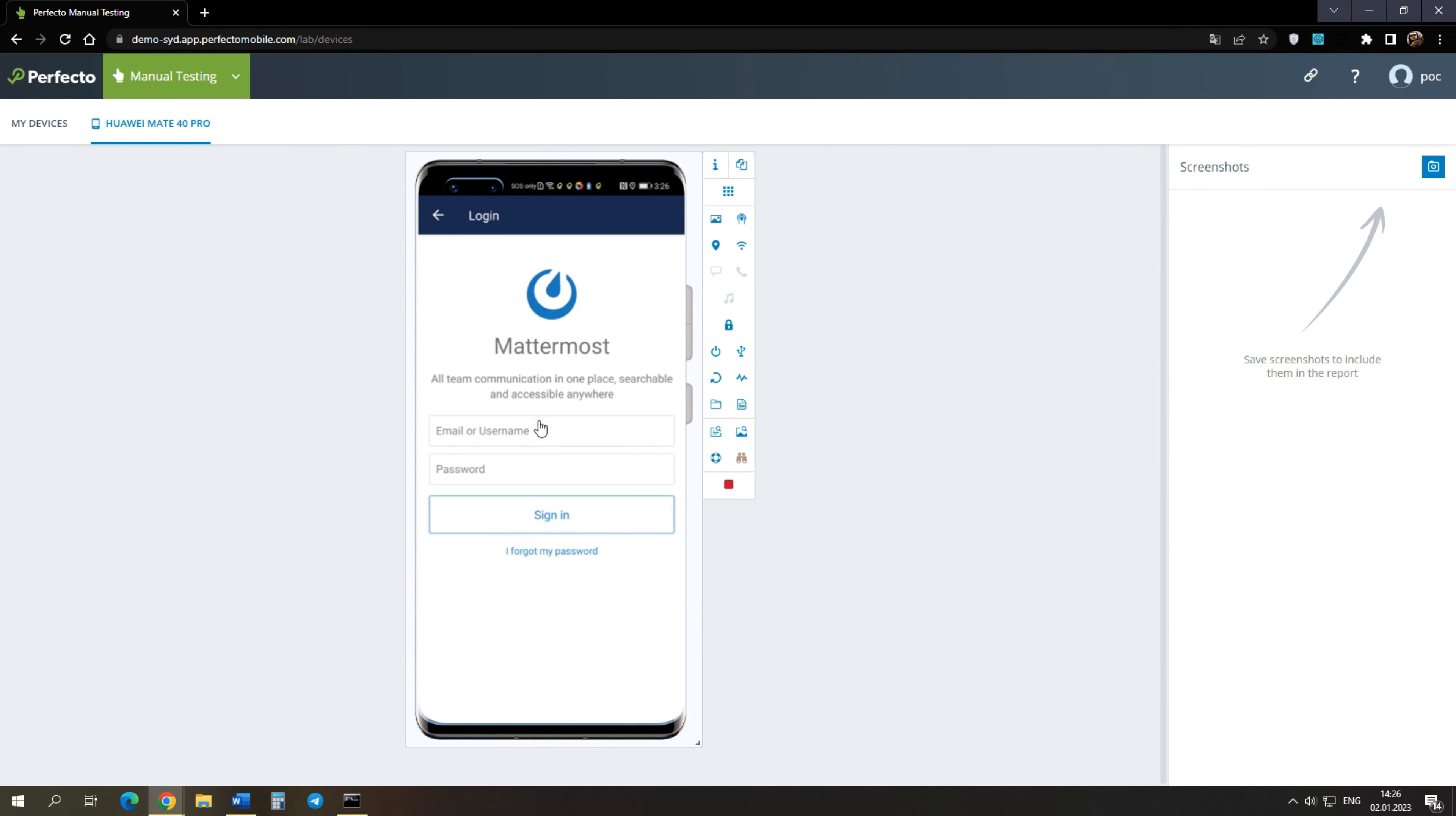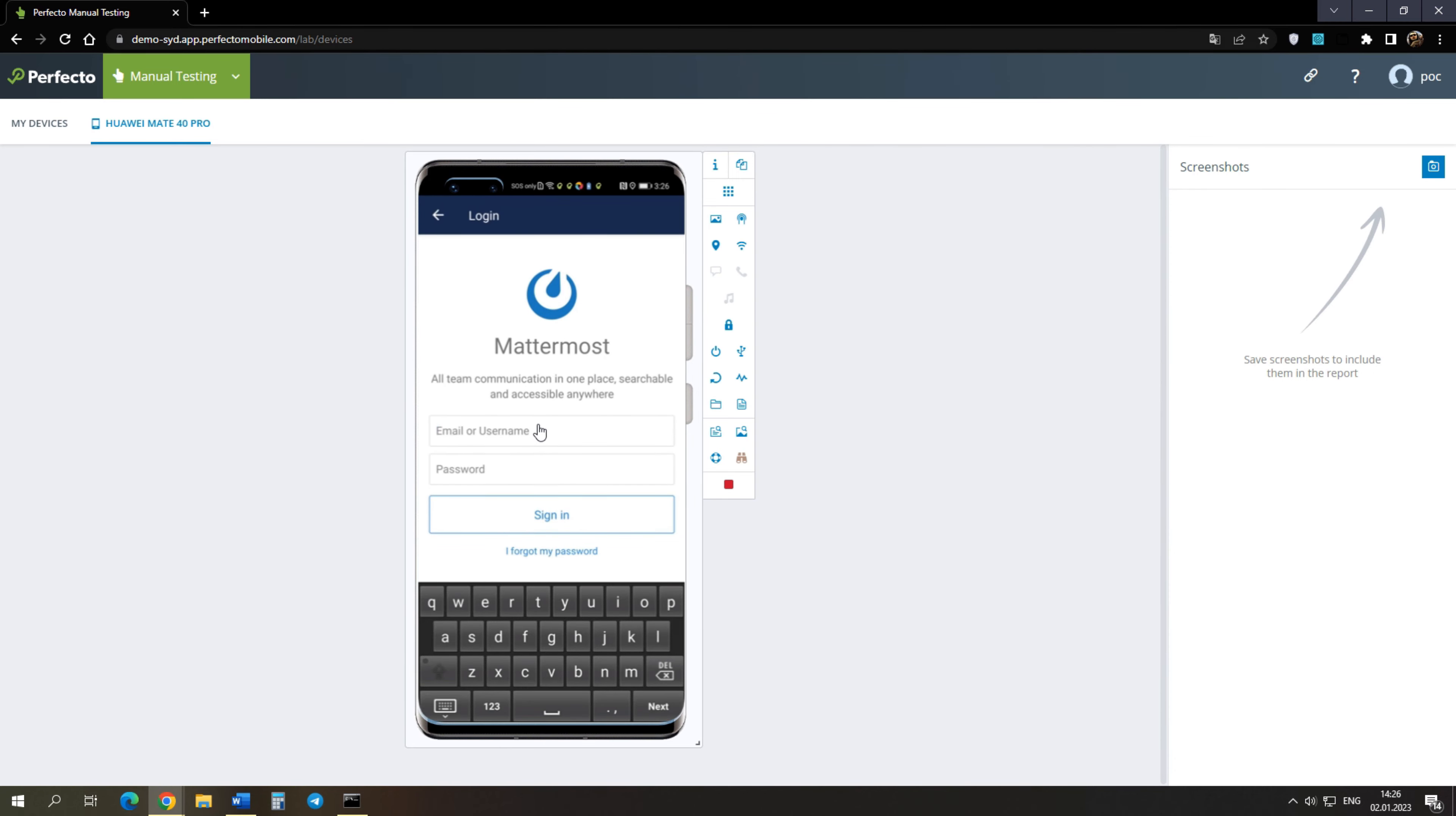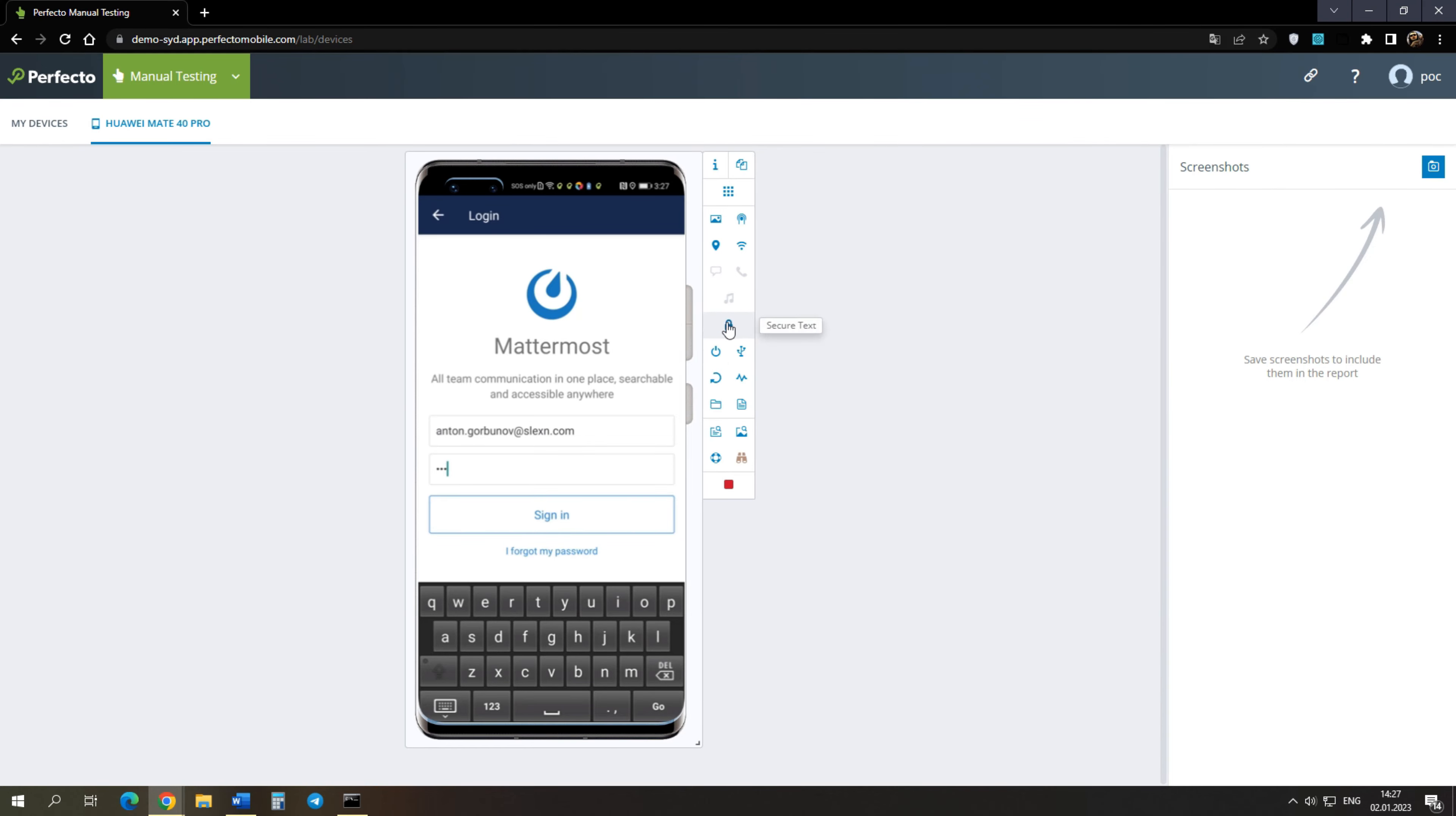Next, you need to log in. Let's enter an email. You can enter characters from the keyboard. If we try to enter a password, then we will see the characters that we enter for a while. To hide information, use the Secure Text button.